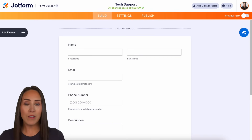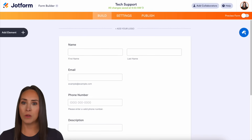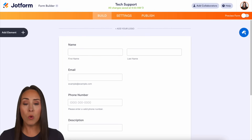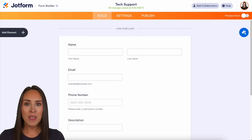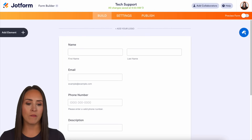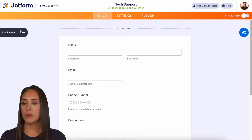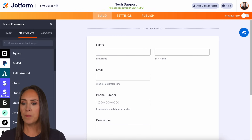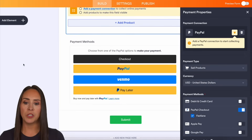Not only can they pay with PayPal, they can pay with credit or debit cards or other options depending on your country. I'm currently in the desktop version of one of my forms. On the left hand side, we're going to choose to add an element. We'll choose payments, and I'm going to go ahead and click on the PayPal option.